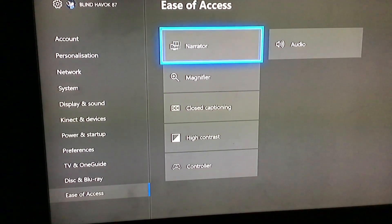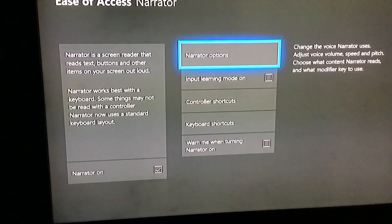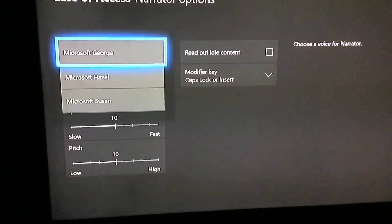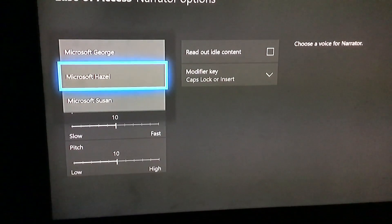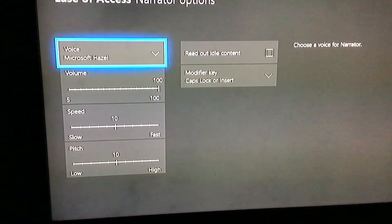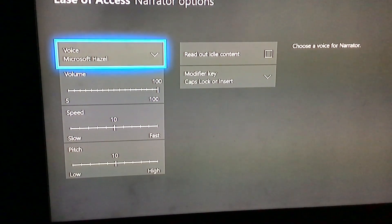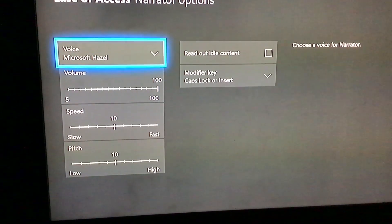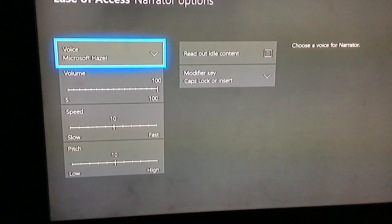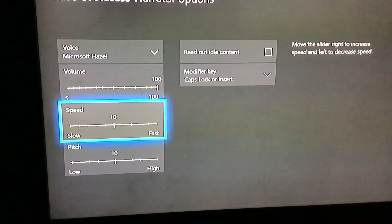We can change the voice. Narrator on — checkbox checked. Narrator options button. Voice: Microsoft Hazel — combo box, collapsed, 1 of 4. You can change the speed and the pitch.